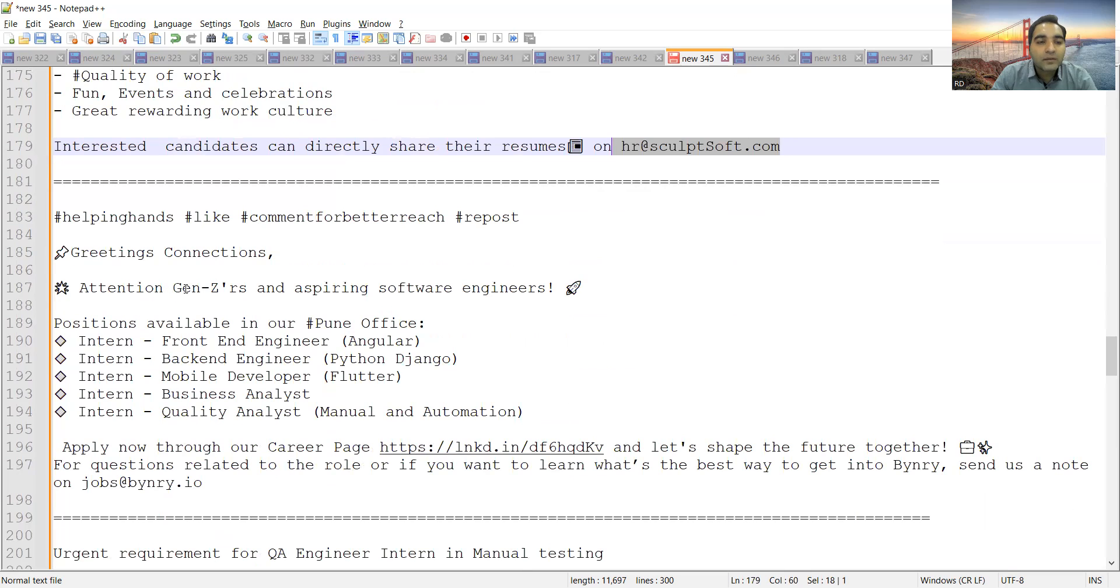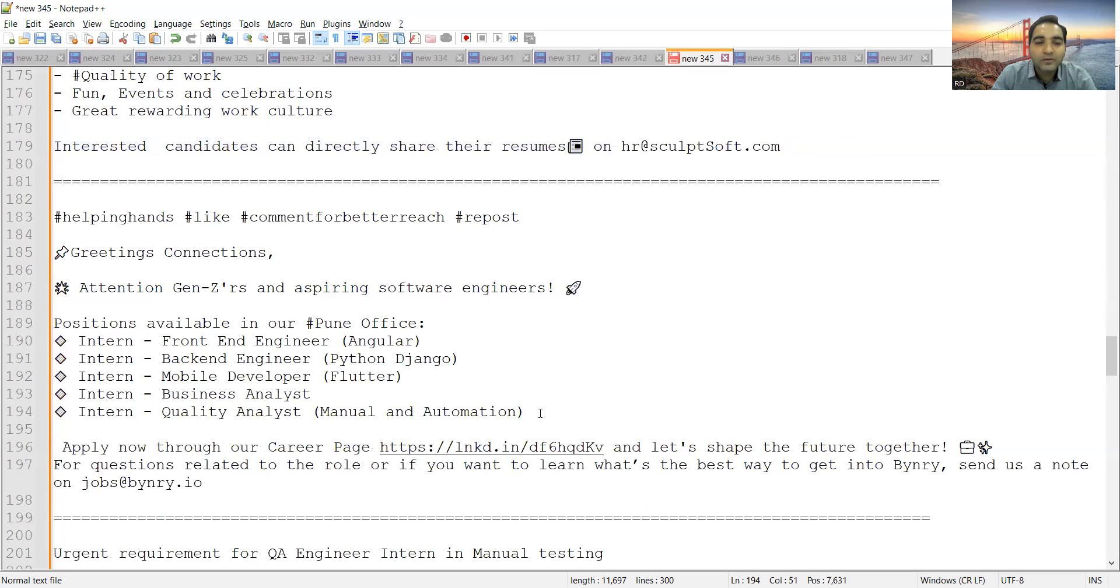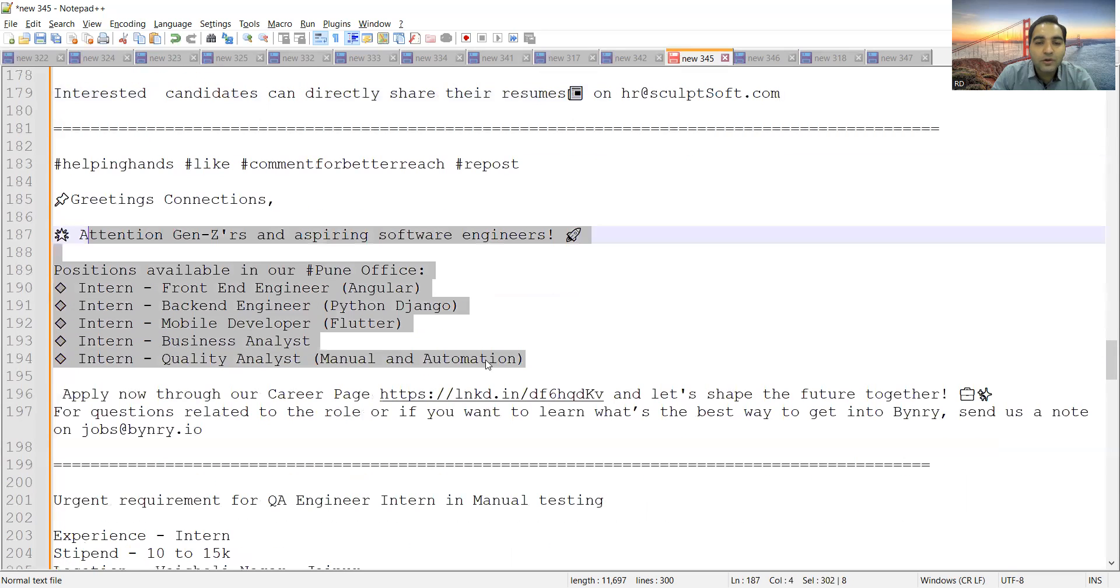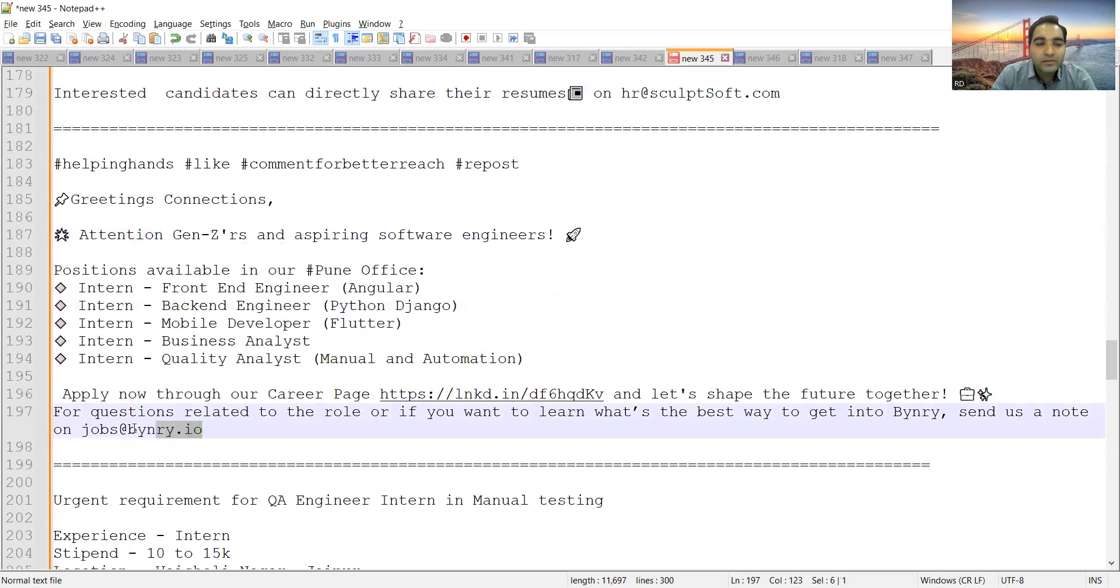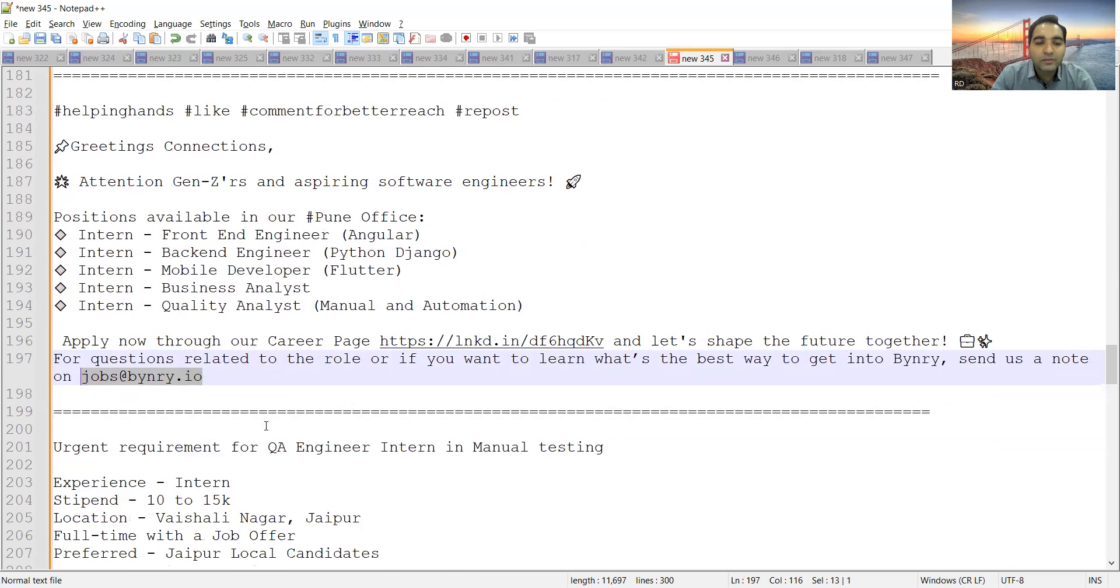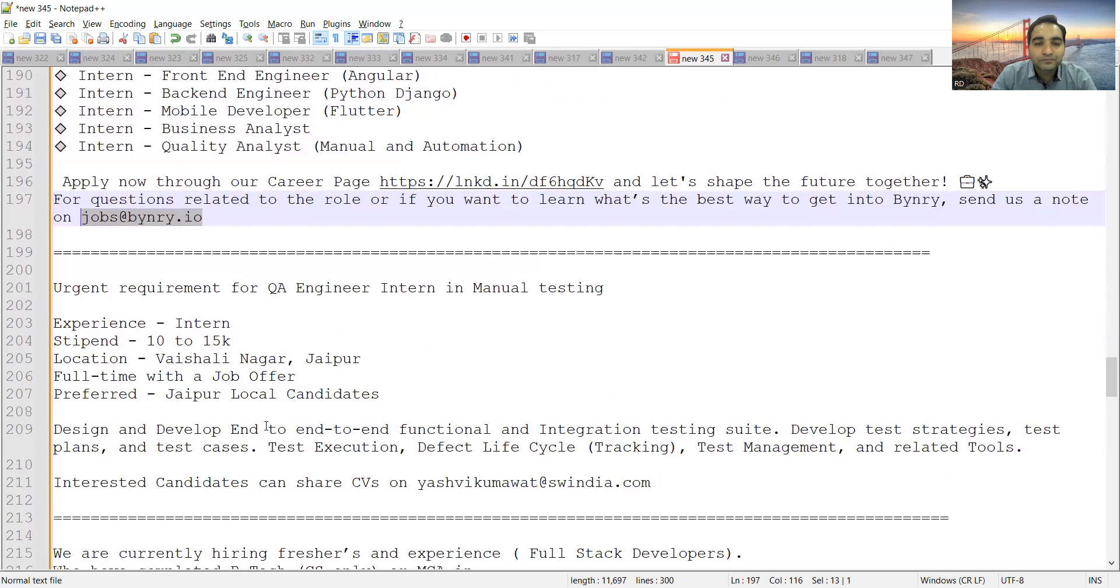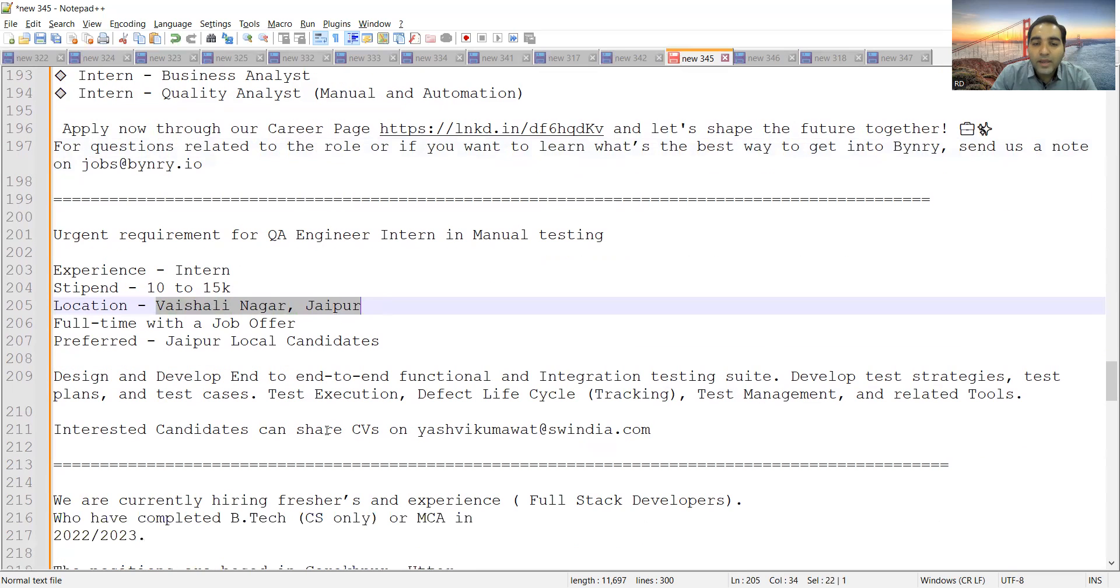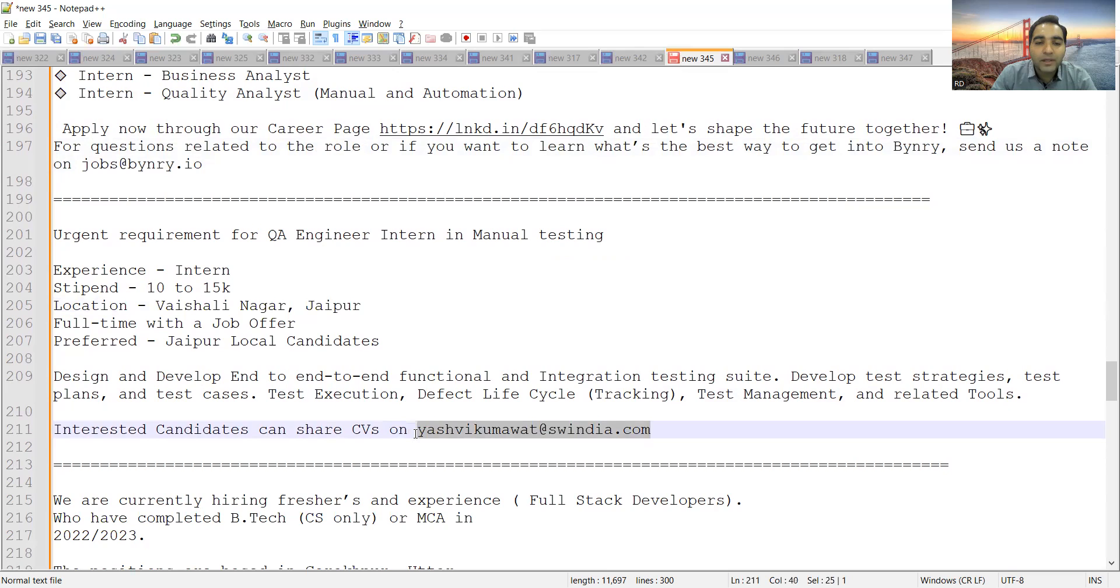Then this company is hiring interns: Front-End Engineer, Back-End Engineer, Mobile Developer, Business Analyst, Quality Analyst Manual and Automation. These are all intern-based job opportunities. You can apply through their career page or send an email at this particular email address. There is a hiring for QA interns in manual testing. Stipend would be 10 to 15,000, location would be Vaishali Nagar, Jaipur, and this is the email address where you can apply.